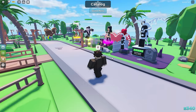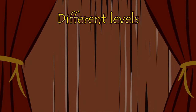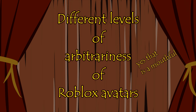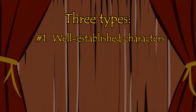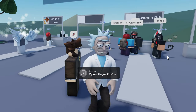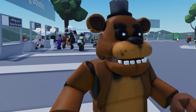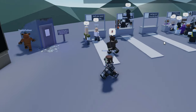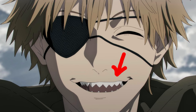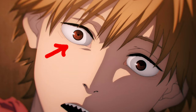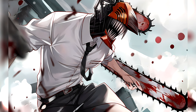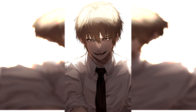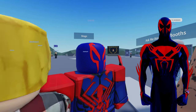Now that you've chosen an avatar, it's important to understand the different types of avatars in Roblox. There are three levels of arbitrariness. Number 1: well-established characters, or cosplay. These avatars exist outside of Roblox, so you're giving a clear idea of what to expect if you know what they're from. For example, Chainsaw Man — baggy clothes, orange eyes — all of that is given clear as day. At that point, you're really just doing fan art of that character rather than the avatar itself, so for cosplay, I usually stay away from that.